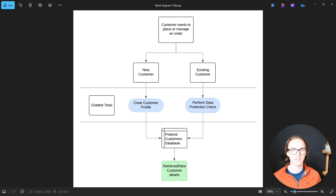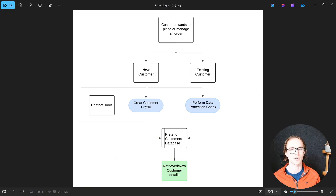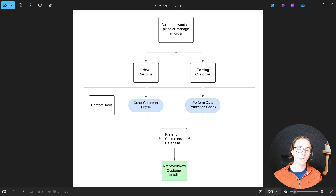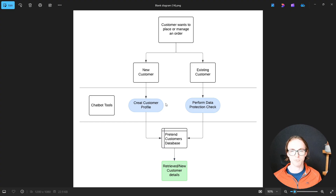If it's an existing customer we want them to perform a DPA check, because that's what's typically done over WhatsApp or over the phone for that type of chatbot where they don't necessarily have access to a login. If they are a new customer we want to create them a customer profile, and we're going to be creating a pretend database with two separate tools: one for creating a customer profile and another for performing the data protection check.